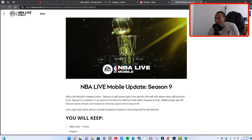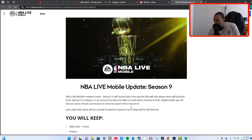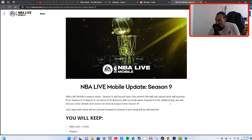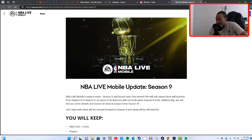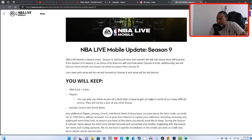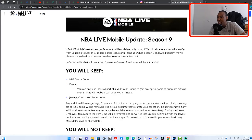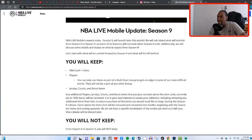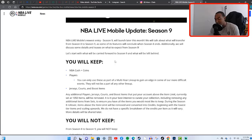We will talk about what will transfer from Season 8 to Season 9 as some of its features will conclude when Season 8 ends. Additionally we will discuss some details and teases on what to expect from Season 9. Let's start with what will be carried forward to Season 9 and what will be left behind. You will keep your NBA cash and your coins. I currently have 9.5 million coins on my account.